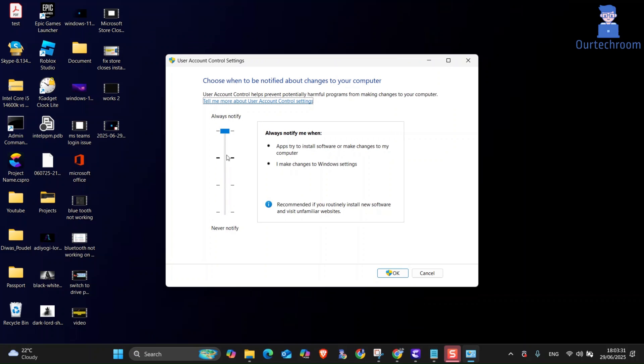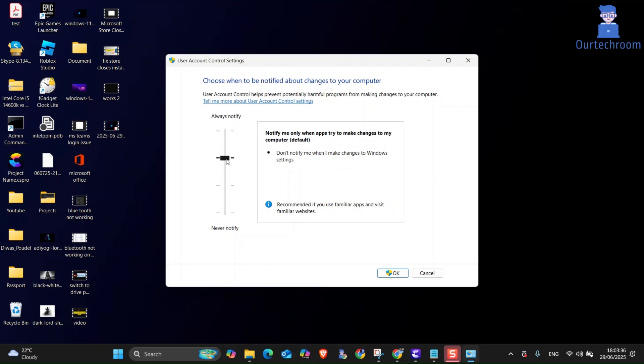Now move the slider to at least the second level from the top. For most users, the recommended setting is notify me only when apps try to make changes to my computer. Finally, click on OK.